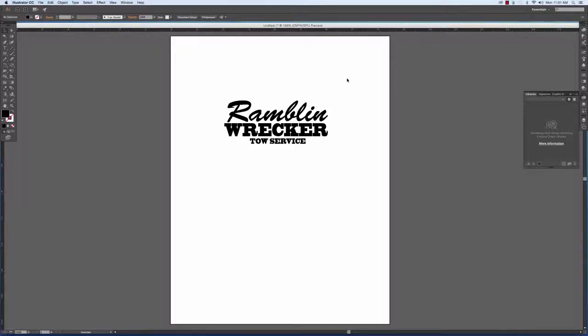Hello and welcome to this Adobe Illustrator tutorial. In this one, I'm going to show you how to get started with a document.